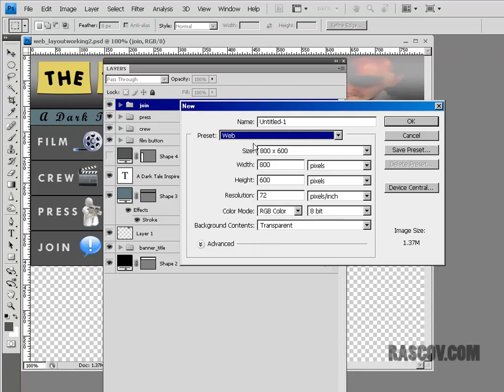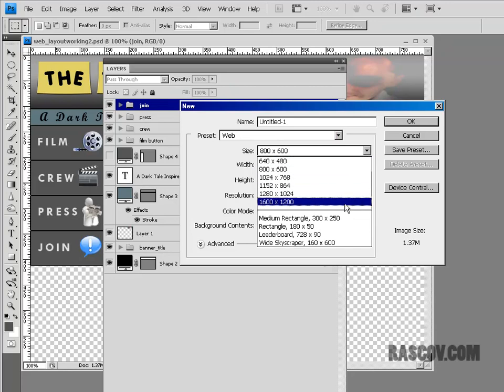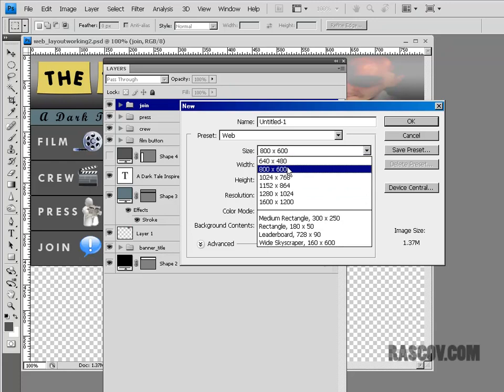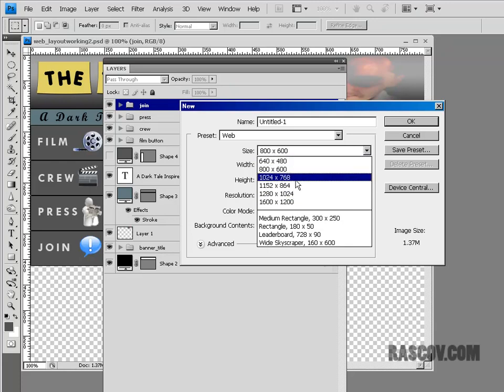And inside web you can choose what size you want. Now by default, under web, they have a variety of sizes. These are mostly basic screen sizes, you know, small monitors, medium-sized monitors, large monitors, and that's sort of what these are. So you can sort of make graphics that are the right size for a specific type of monitors.